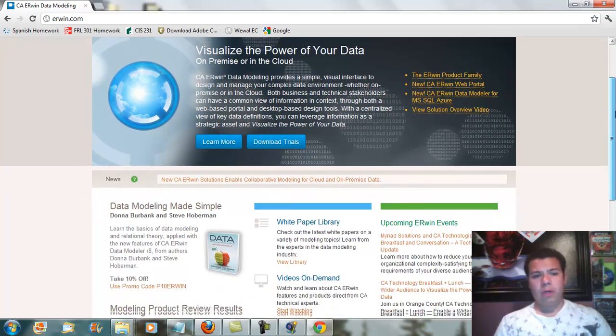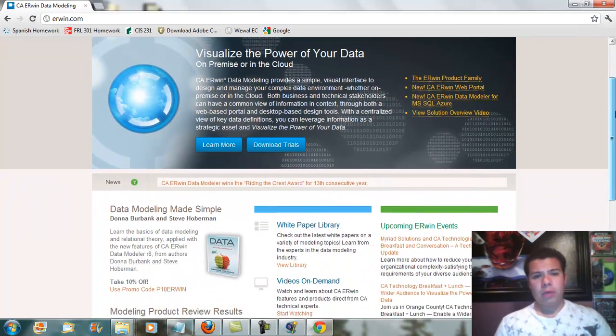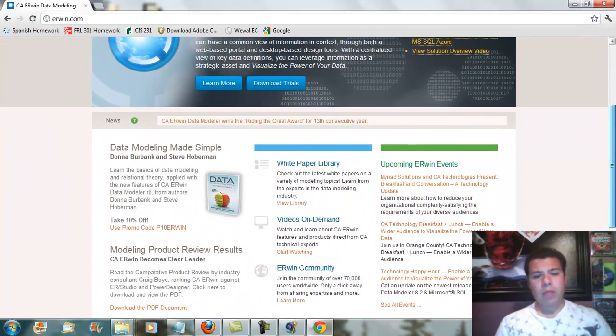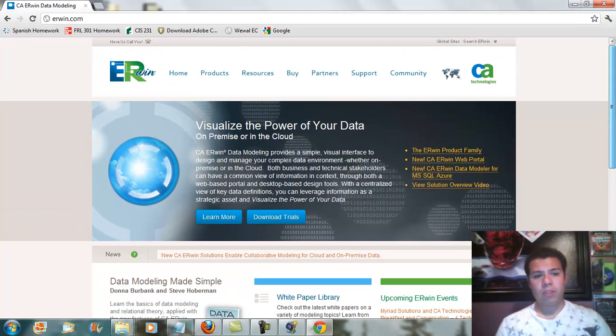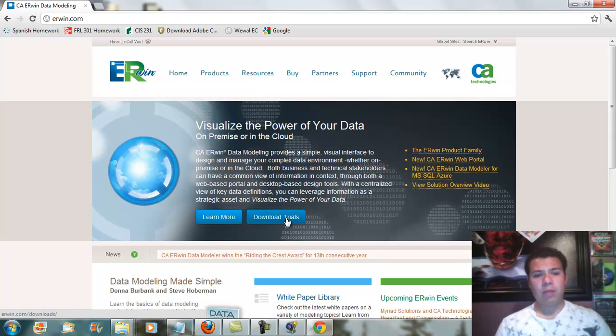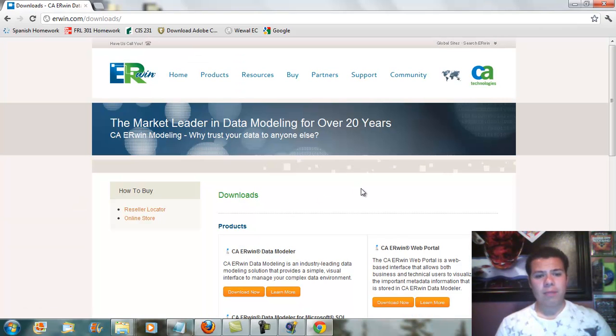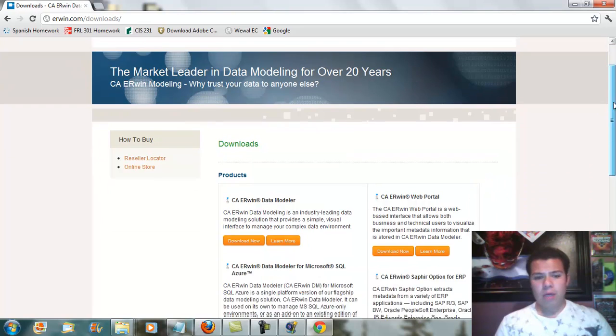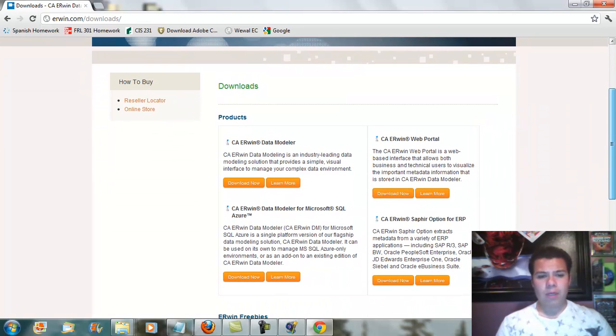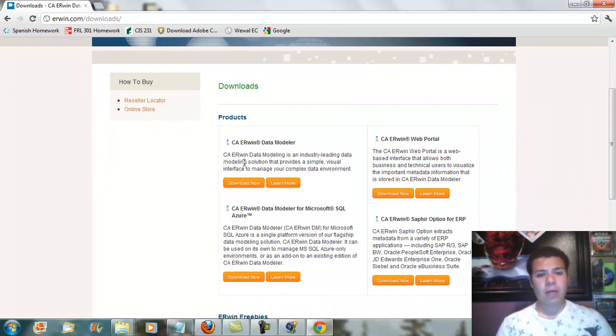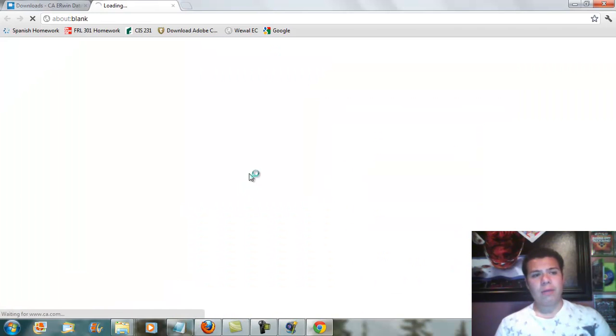Once you're in erwin.com, you're going to actually download and install a free version. You have the download trials right here in the center and you can go ahead and click on that. The CA ERwin data modeler, you're going to use this one right here and you're going to have to go ahead and download it right now.